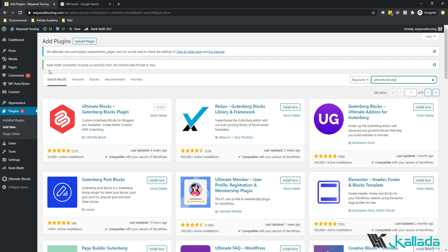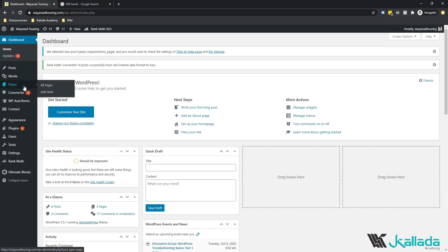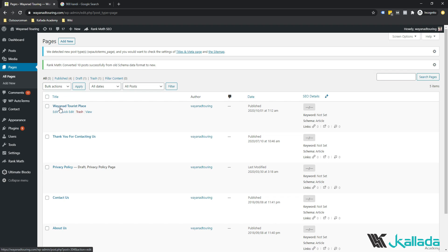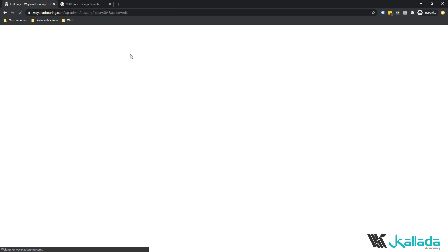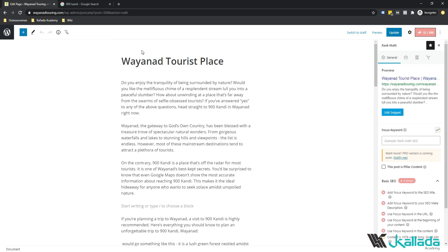Once you have all these things installed, go to Pages and create a new page, or go to Posts and create a new post. In my case, I have a non-optimized article already — it's about a tourist place in Vyanat district in Kerala. If I open it, you can see I'm getting a score of 12 out of 100. If you're using an older version of WordPress, you might be getting the classic editor. Just update your WordPress to the latest version and make sure the classic editor is disabled. The steps would be kind of similar either way.